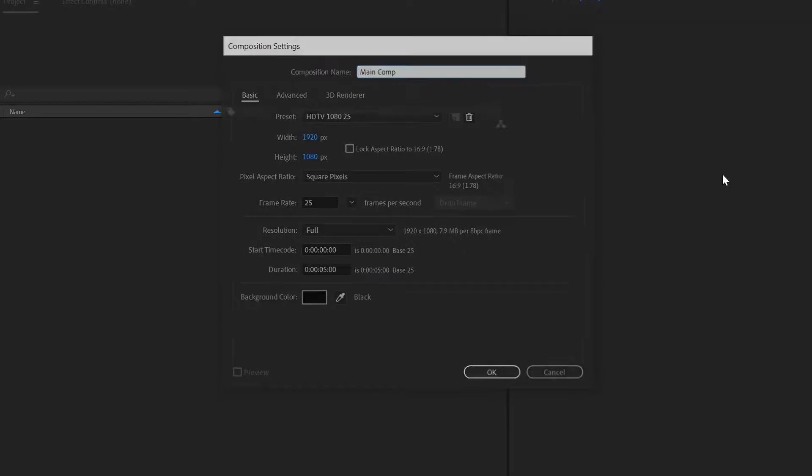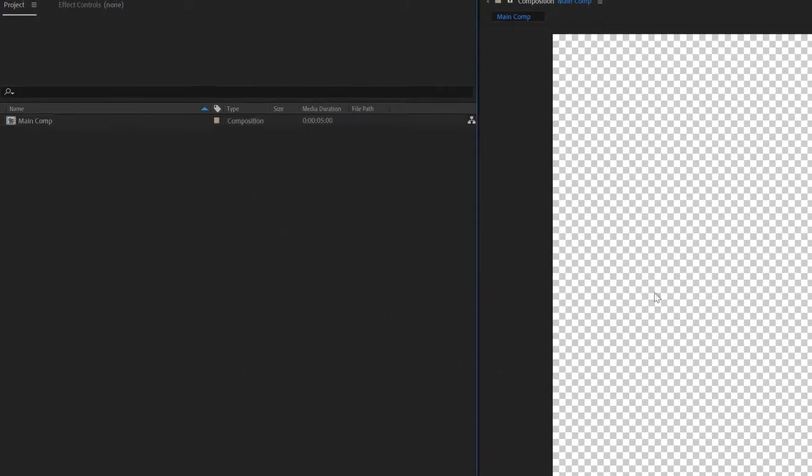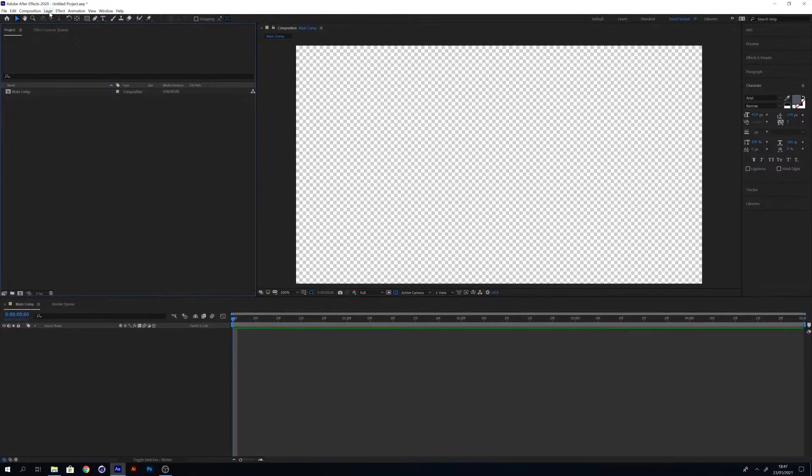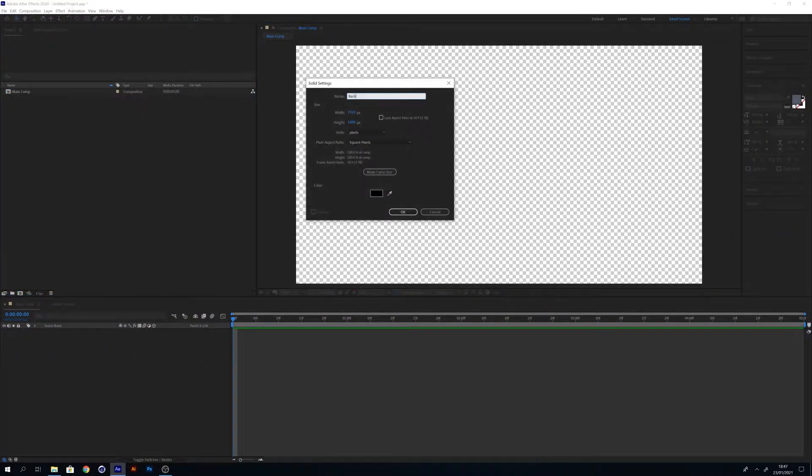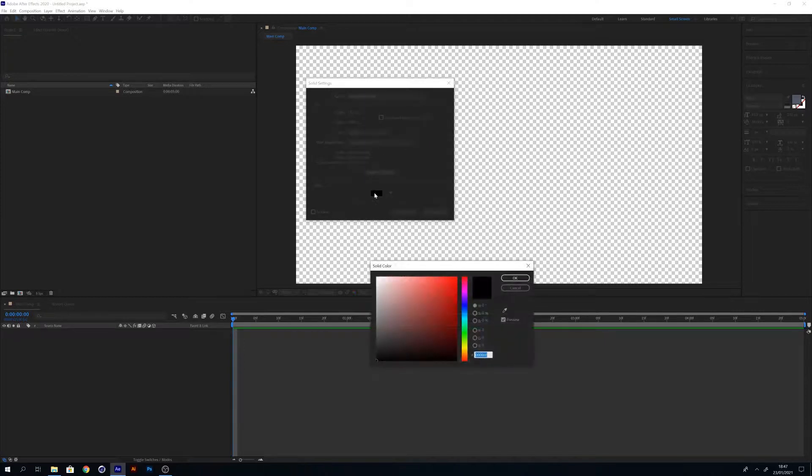From here I'm going to create a background. You can use any color you want, but I'm going with blue with a hex value of 6CB9FF.